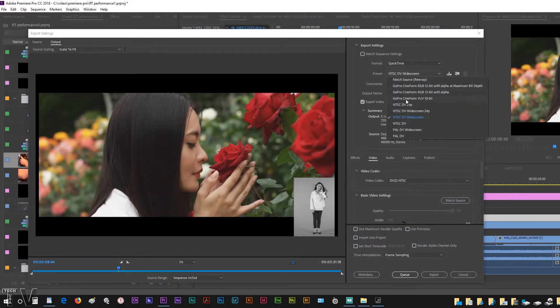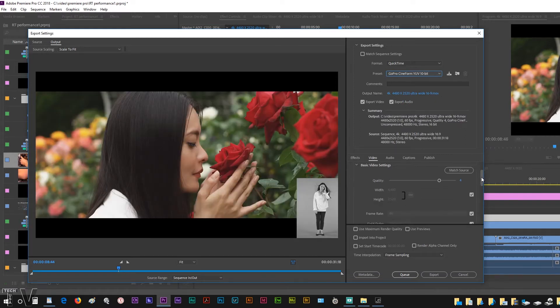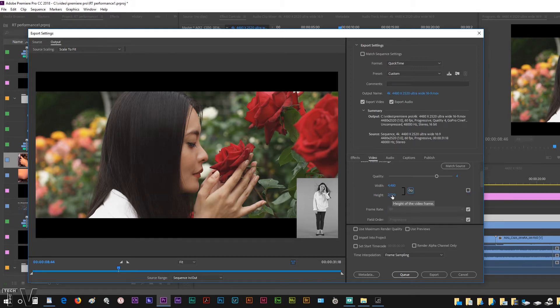And here's where things will get interesting, we want to deselect this. Here's the aspect ratio, I want to deselect this as well. I don't want it to maintain the aspect ratio, I want to type in 1920 or 1916.